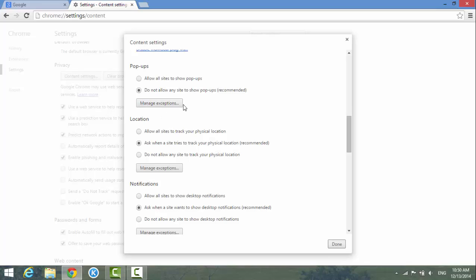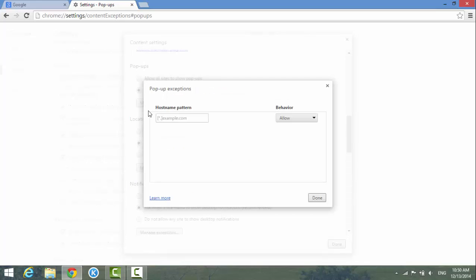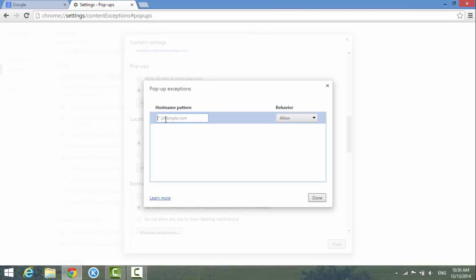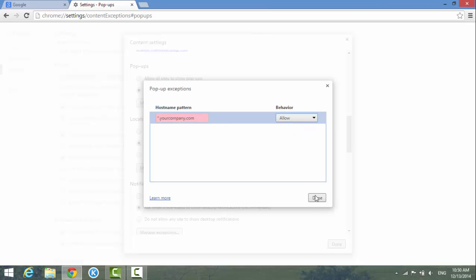For example, if you want to enable a specific website to run pop-ups, you can click 'Manage Exceptions.' And then you type in the hostname, like for example, any site from your company. Like that, and then click the dropdown to allow or block. Just select 'Allow' and then hit 'Done.'